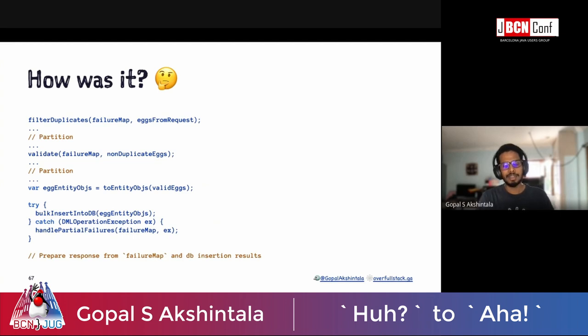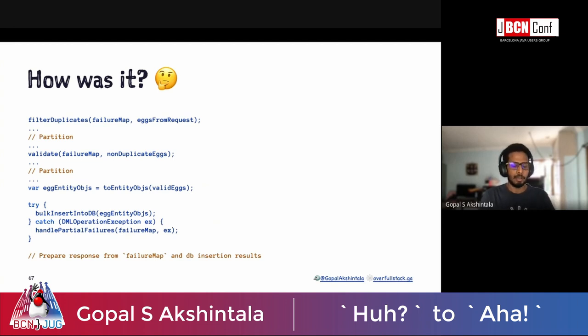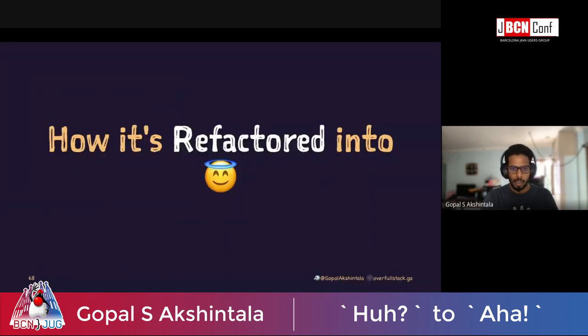This code has all the problems we discussed — mutable data structures being exchanged, exceptions being thrown. How can we improve it?